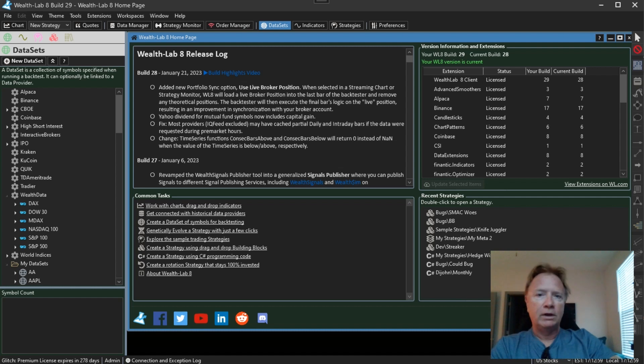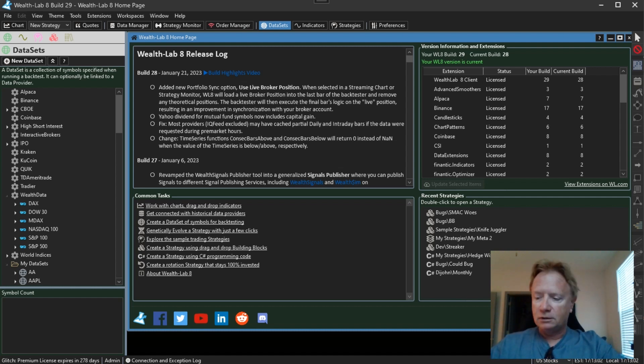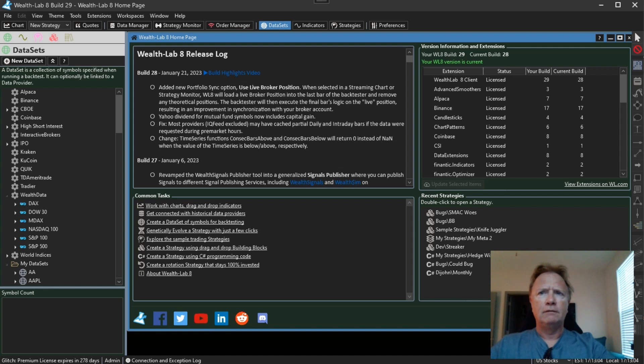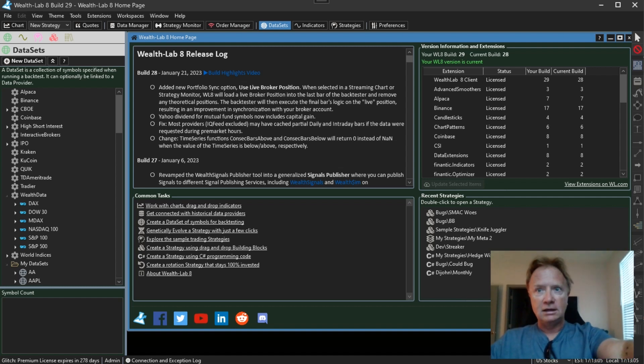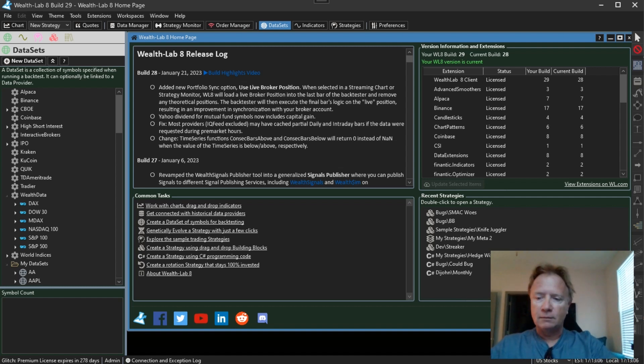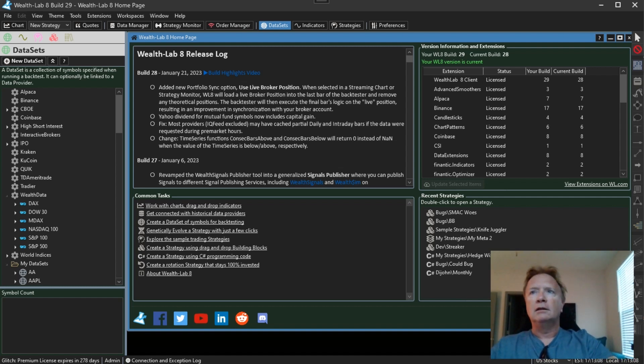So what are we going to talk about? What's new in Wealth Lab 8 Build 29? A lot of genetic evolver enhancements. So let's get started.